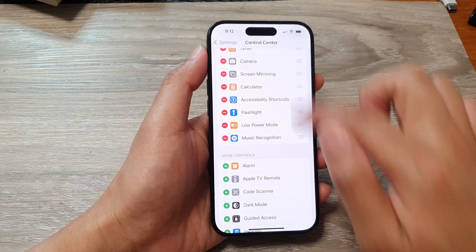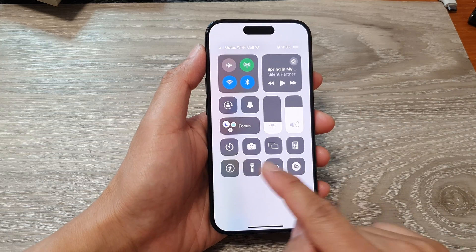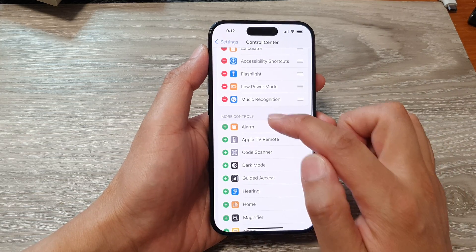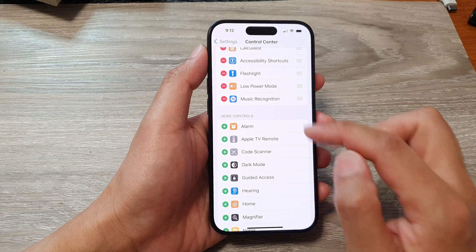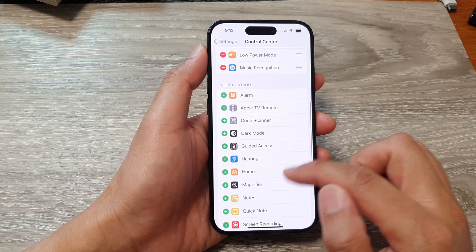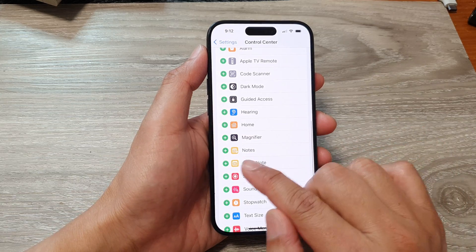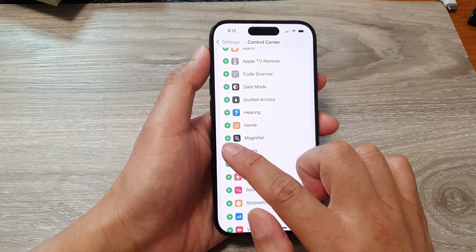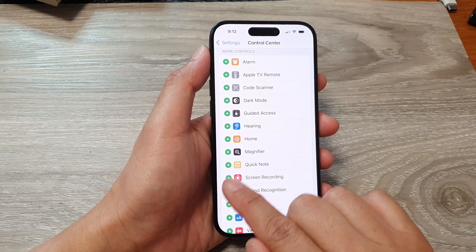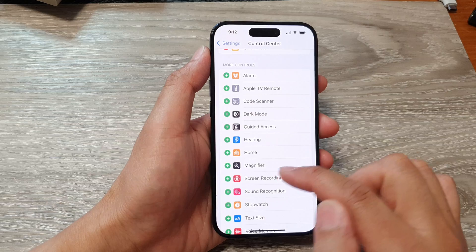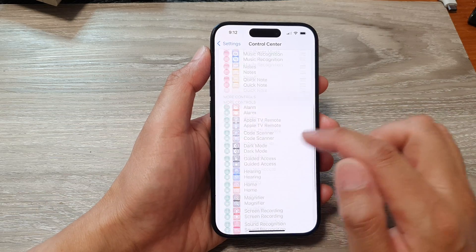You can see when I remove it, it is not in the Control Center. So you want to go down to the More Controls section and in here tap on Add Notes and then Add Quick Note. Tap on the green circle button.